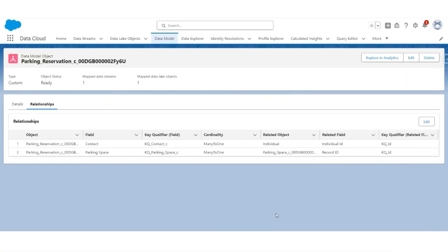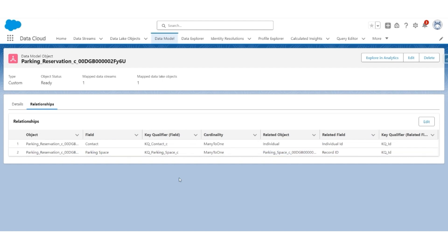Before creating a segment, we must make a small adjustment to the parking reservation data model object. In the relationship, we must add a one-to-many relationship between the parking reservation's parking space field and the parking space record ID field, so that we can traverse from parking reservation to parking space and fetch information on whether it has an electric charger.